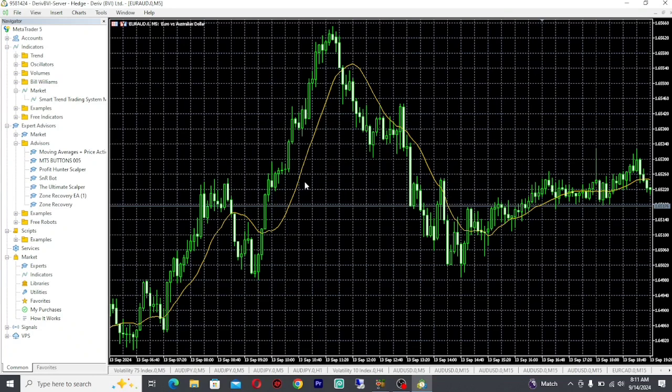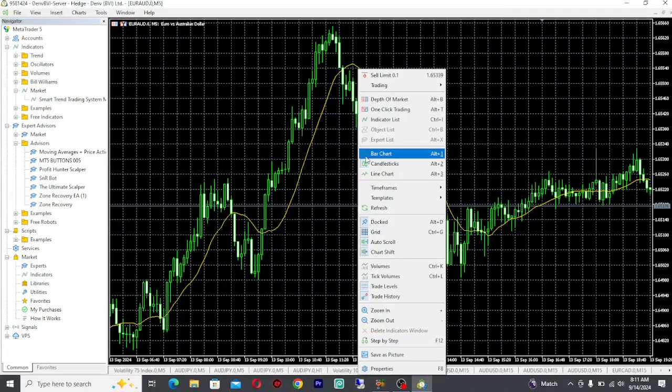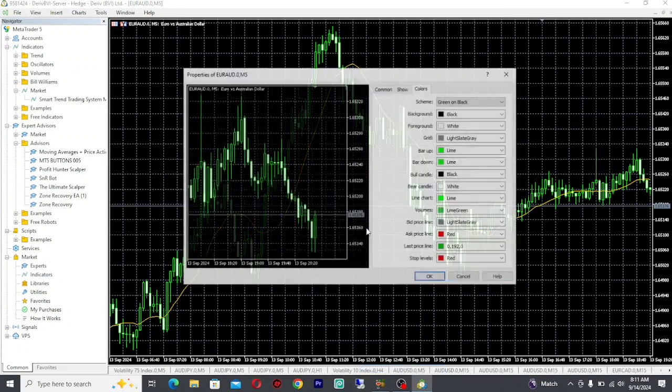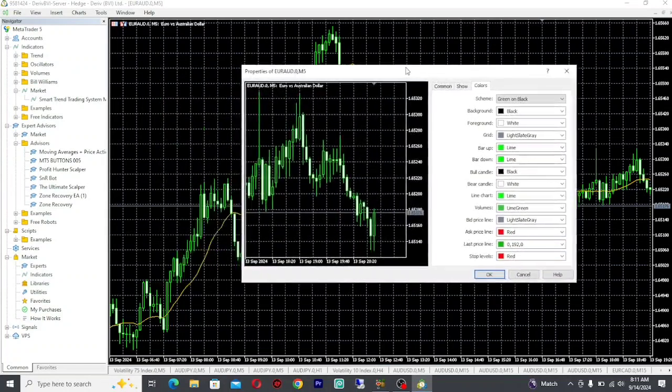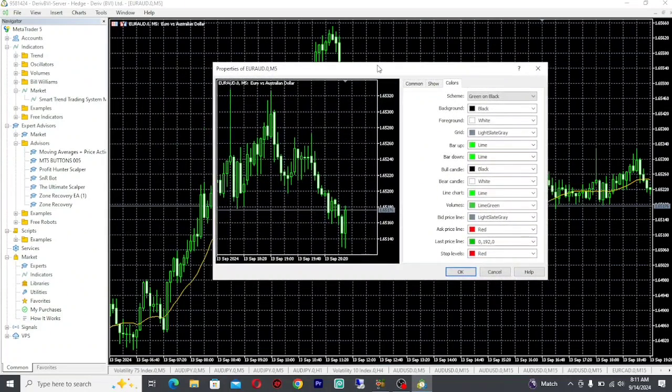To change the colors for MetaTrader 5, the first thing you want to do is right-click on the charts and go to Properties. When you go to Properties, you're going to see this pop-up window.